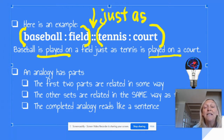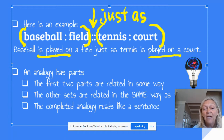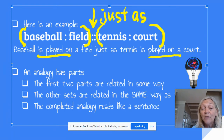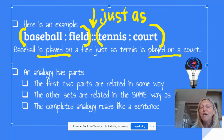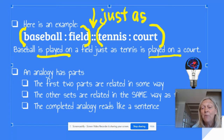We see that the relationship between baseball and field is: baseball is played on a field, just as tennis is played on a court. So the first two parts are going to be related in some way, and then the other set is related in the same way.